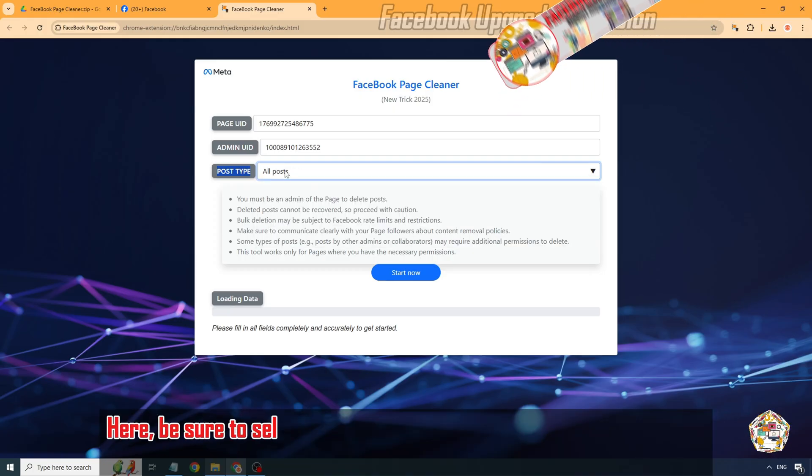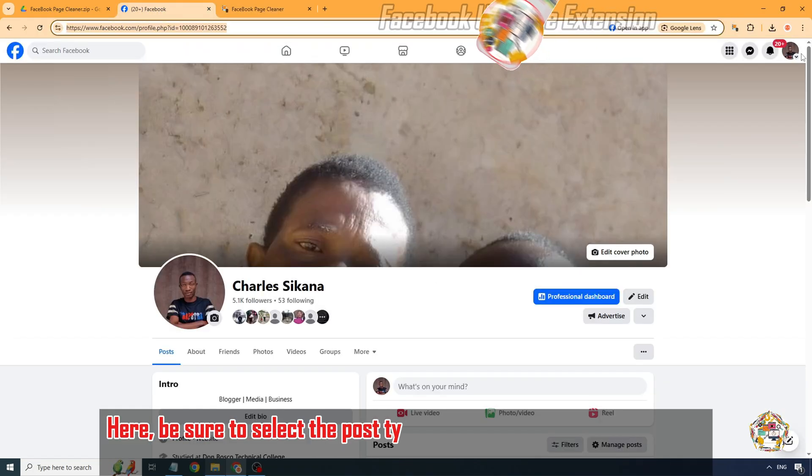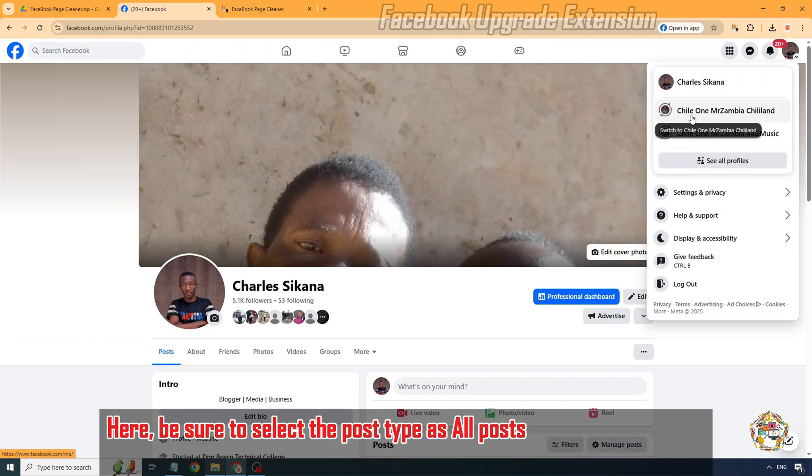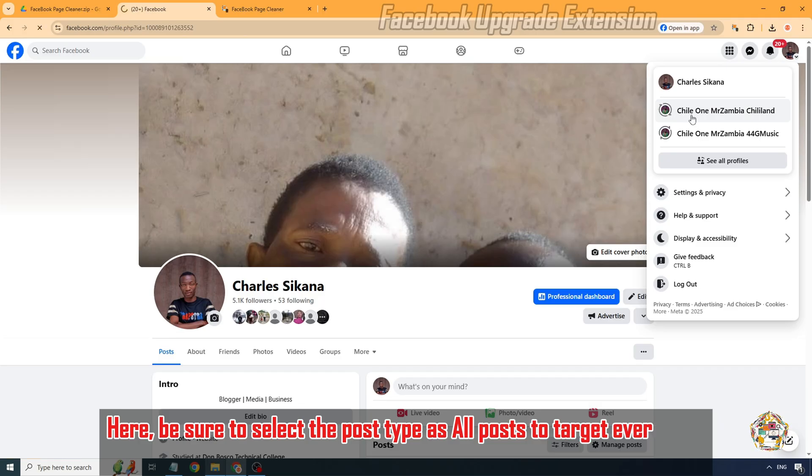Here, be sure to select the post type as All Posts to target every post on your page for removal.